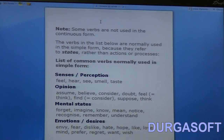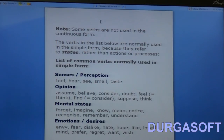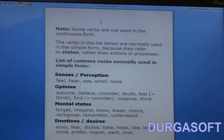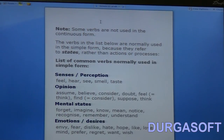There is something you should be very careful about: some verbs are not used in the continuous form. The verbs listed below are normally used in the simple present tense because they are states of mind rather than actions or processes. For example, under senses we have feel, hear, see, smell, taste, etc. When I say 'I feel sick,' no action is being performed — it is only a state of my mind or body. Similarly, 'this curry tastes salty' — I am not performing any action; it is just a state, a sense.